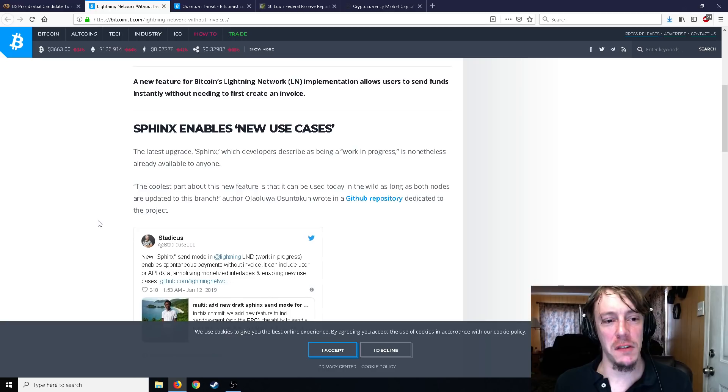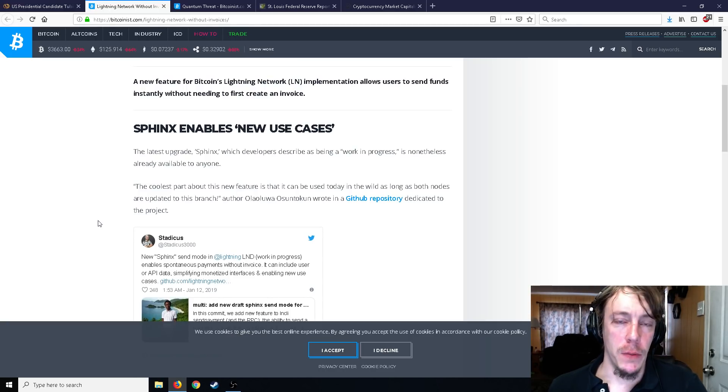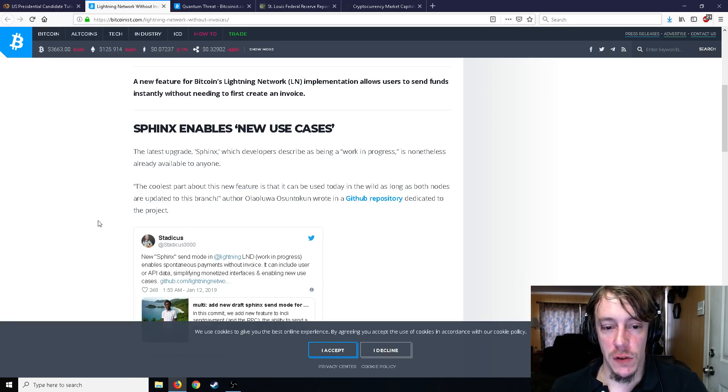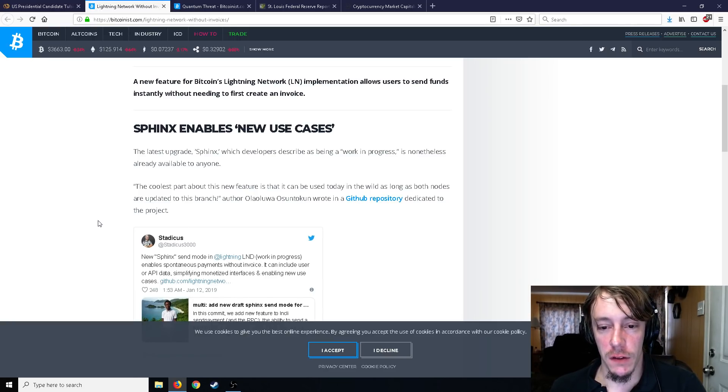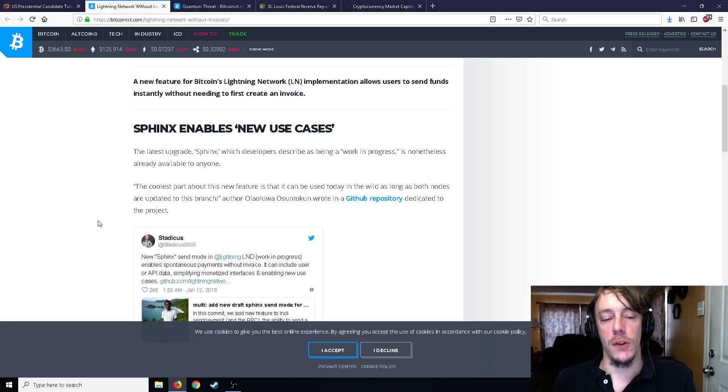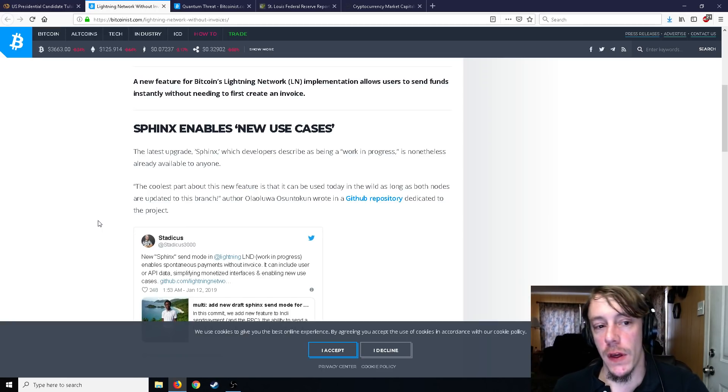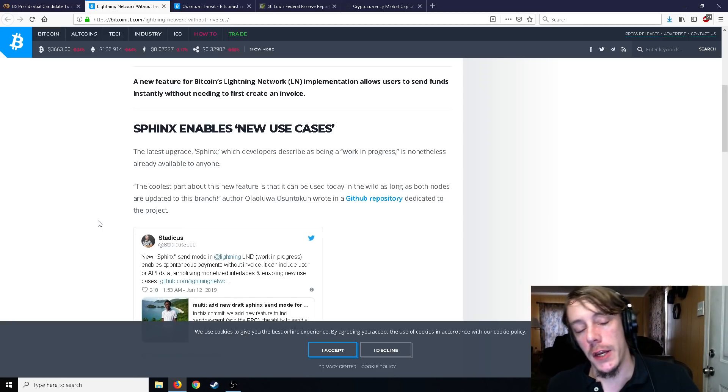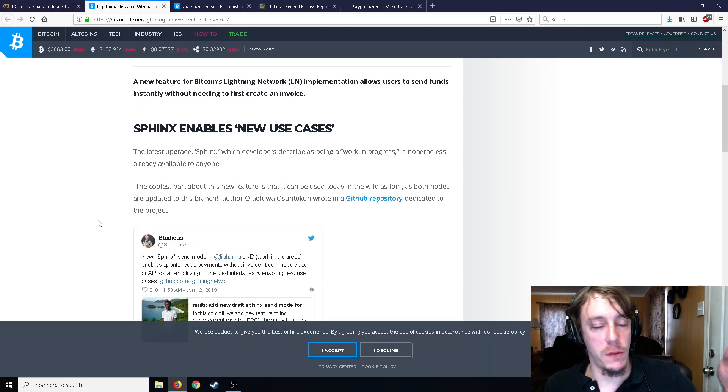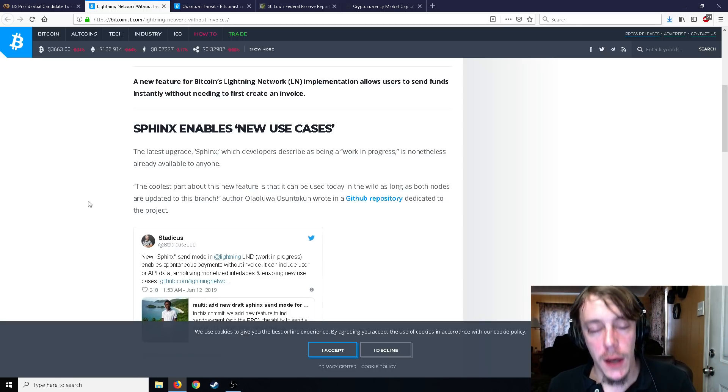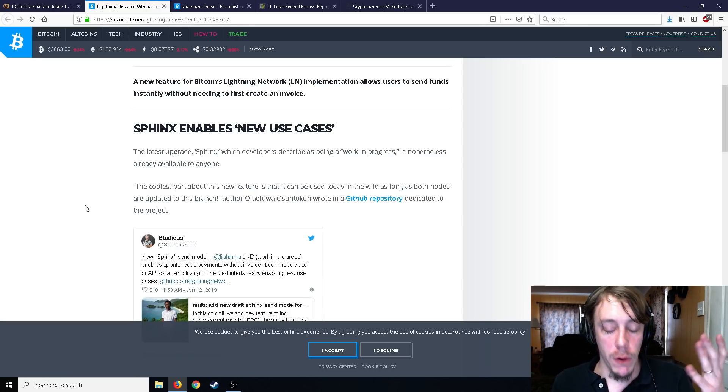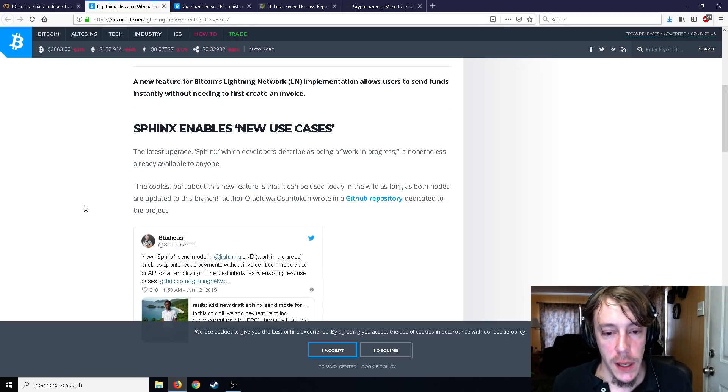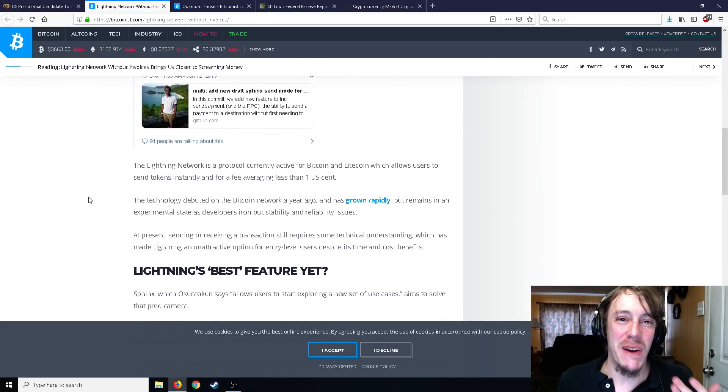Moving on, Lightning Network without invoices brings us closer to streaming money. The latest upgrade Sphinx, which developers described as being a work in progress, has done the less available to anyone already. The coolest part about this new feature is that it can be used today in the wild as long as both nodes are updated to this branch. The new feature is it allows you to send funds instantly without needing to create an invoice. Before with Lightning Network you had to create an invoice and it was just big pain and then you could send it.